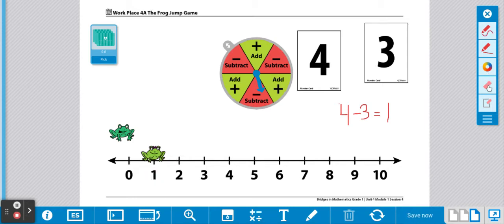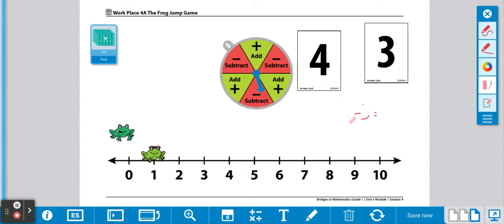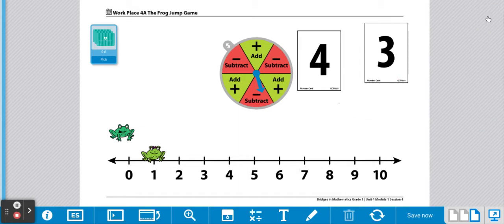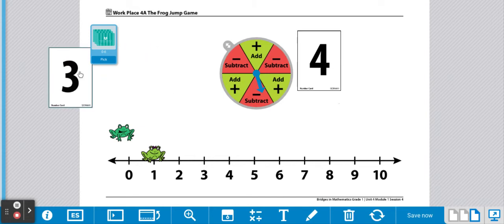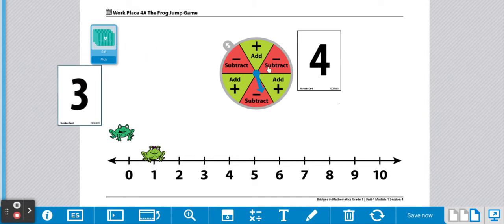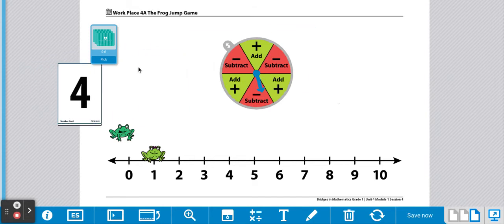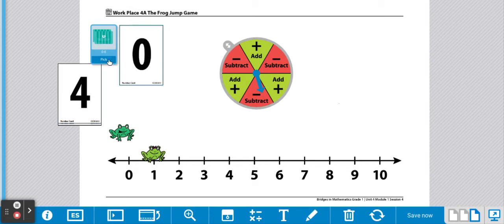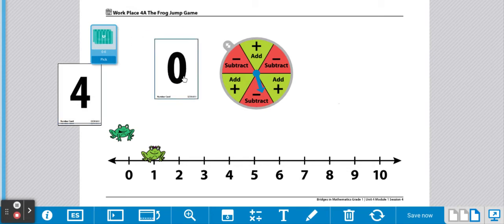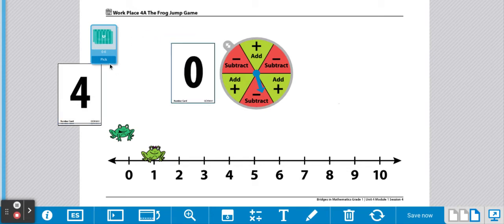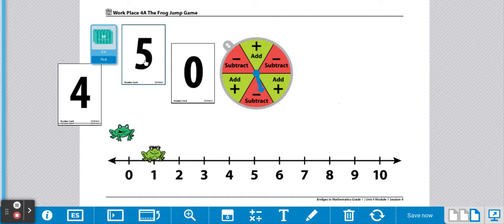Okay, now it is player two's turn. Player two is going to draw two cards. We're going to take the cards we used and set them off to the side for now. Player two is going to draw two cards. One, two.